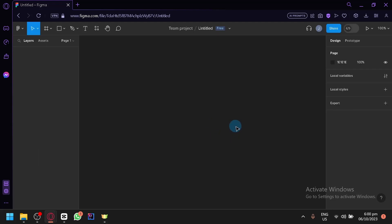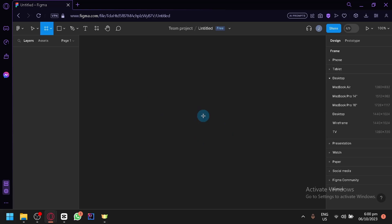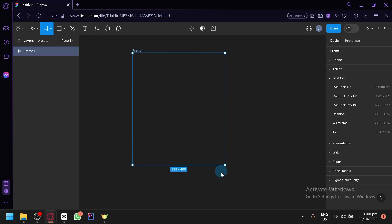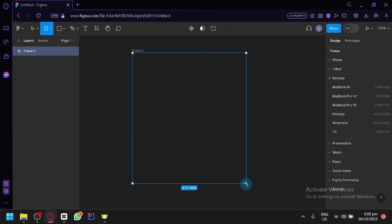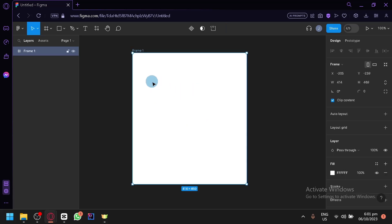Okay, here we go. This is our editing page — this is where we will begin. The first thing you're going to have to do is click on the letter F on your keyboard. If you press that, you will be able to create a frame, and if you drag your cursor on your screen you will be able to create a frame.